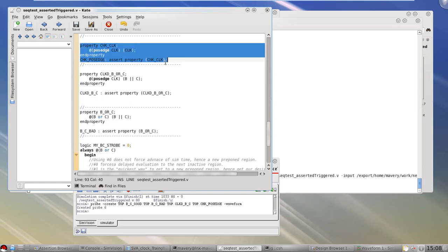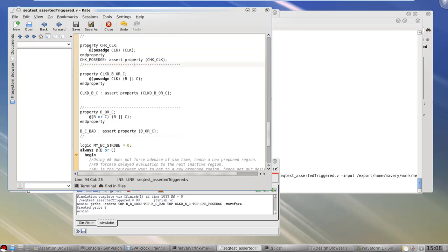This property — which you would never write in practice, it's just a demonstration — says at posedge clock, always expecting the signal CLK to be true. Intuitively, this may look like it should pass all the time, because every rising edge of a clock you're expecting the clock to be one. From a pure syntax sense it might look correct, however in practice it always fails for a very good reason.